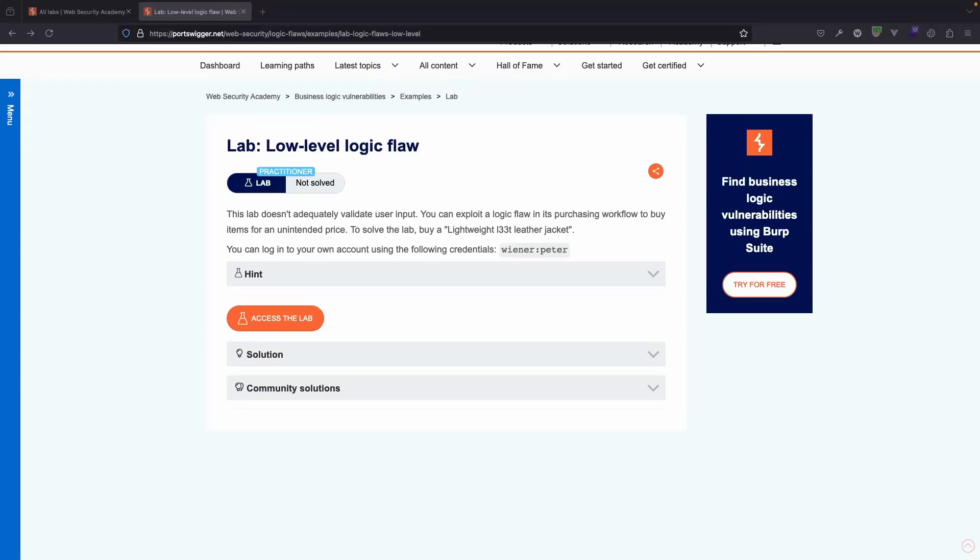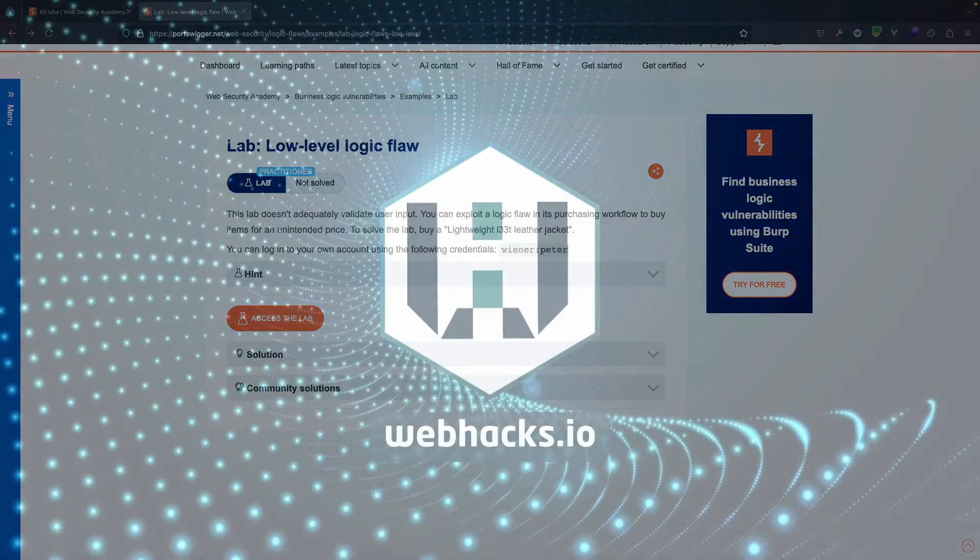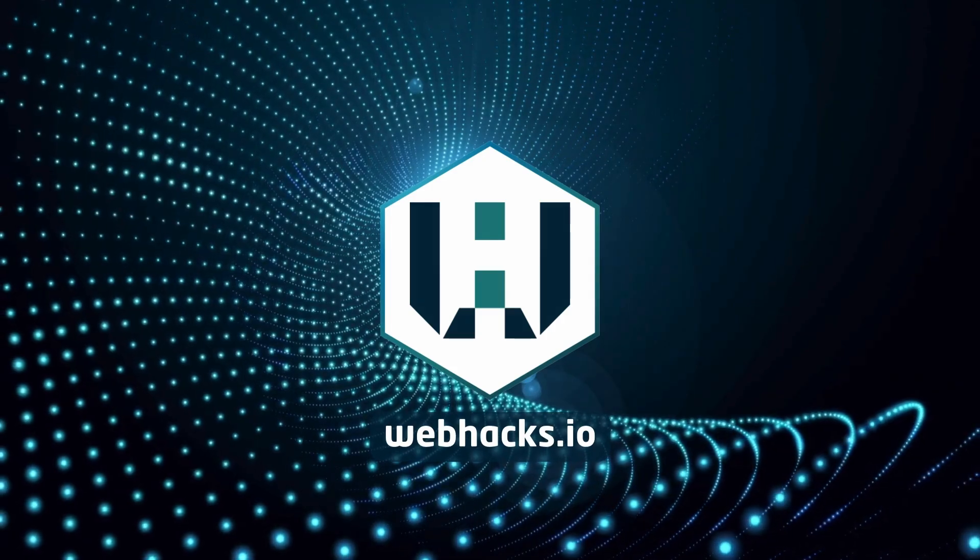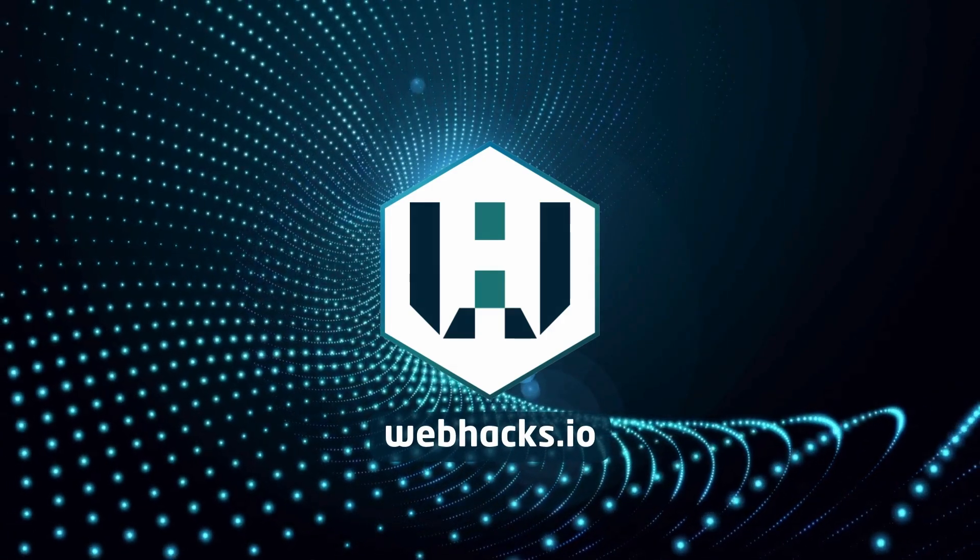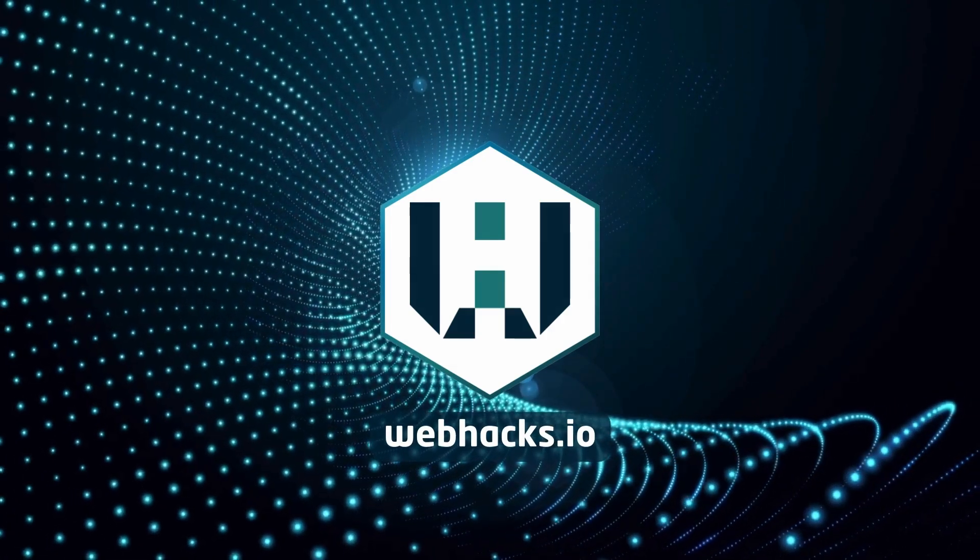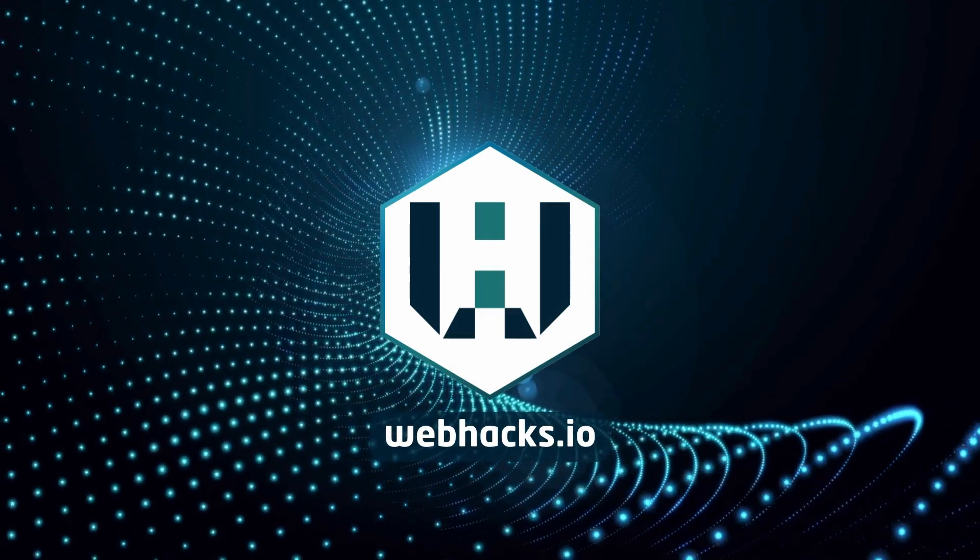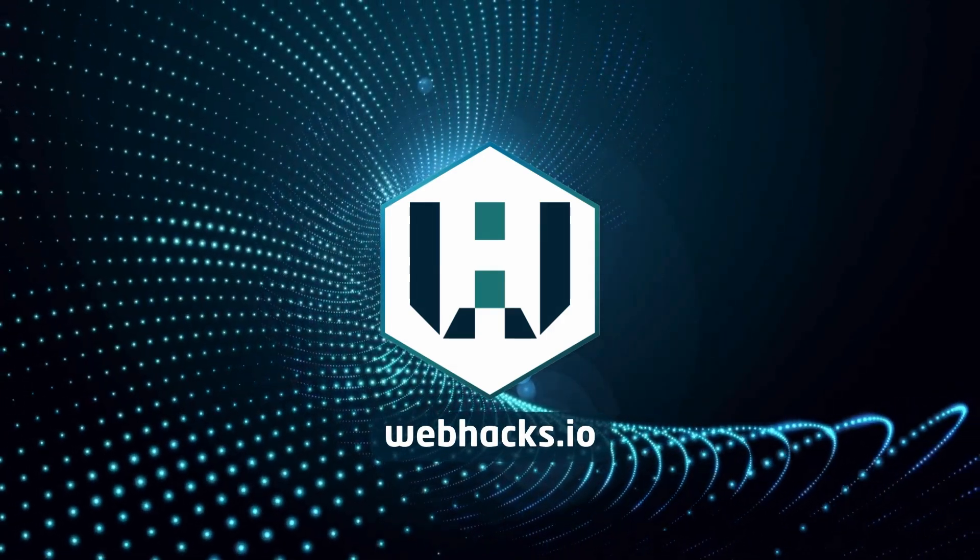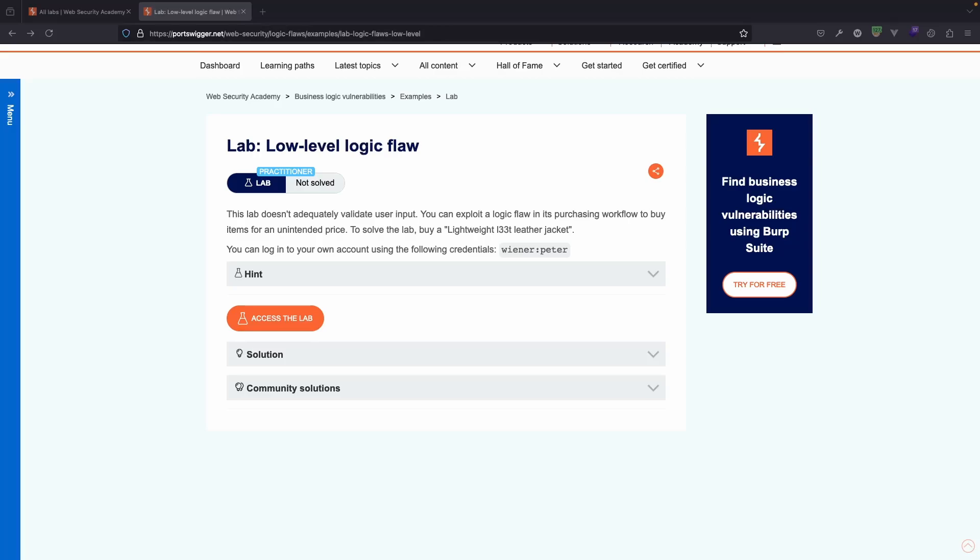What is up guys, we're going to be taking a look at this lab low-level logic flaw. One of the reasons this is described as low-level logic is it actually makes use of what we can refer to as an integer overflow. To solve the lab, we are looking to purchase the lightweight elite leather jacket. Without further ado, let's fire up the lab.